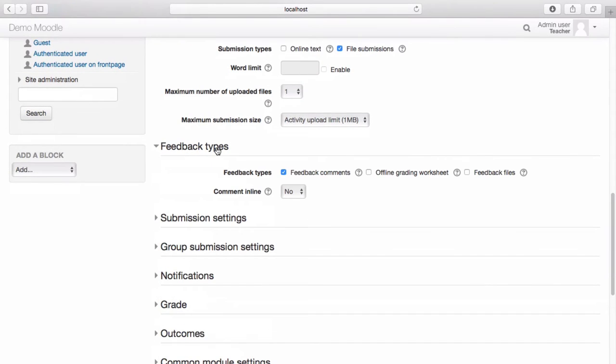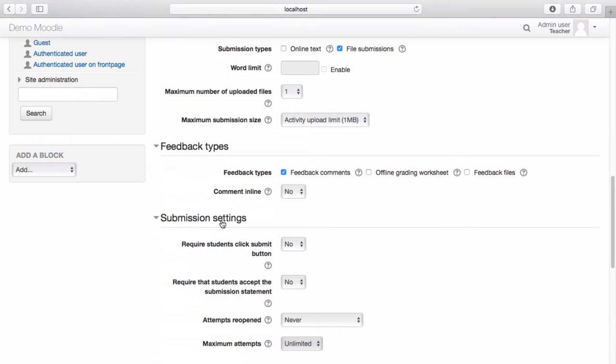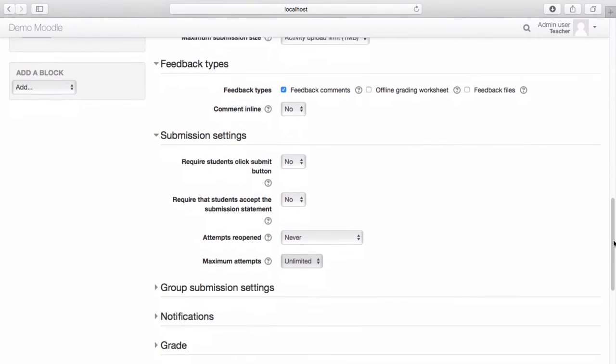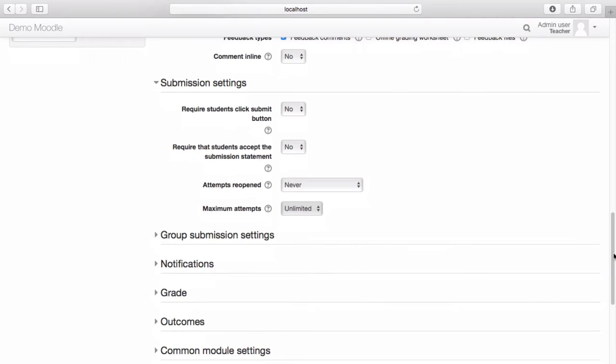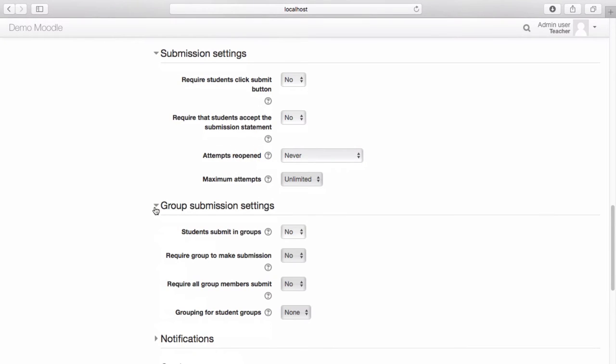Select how you would like to provide feedback. Set your submission and group submission settings as required.